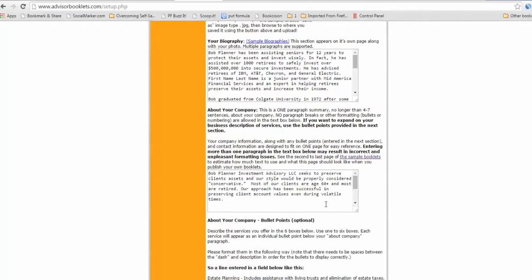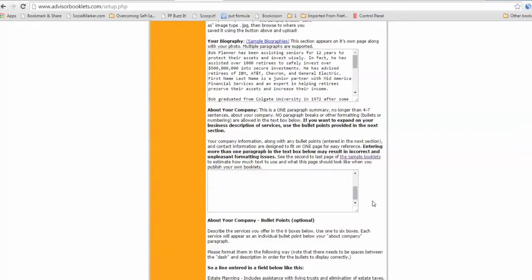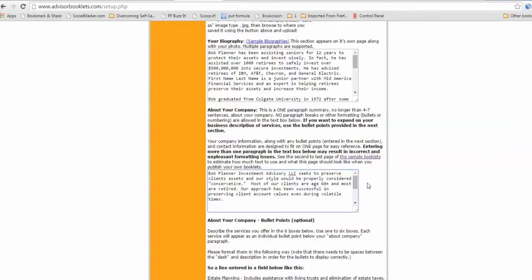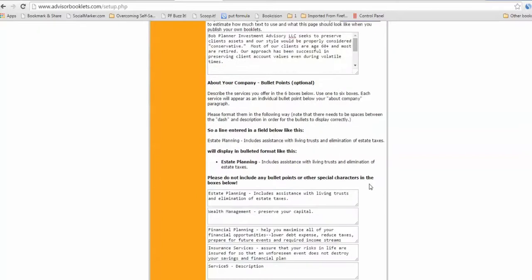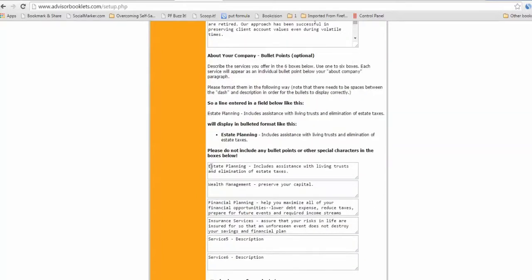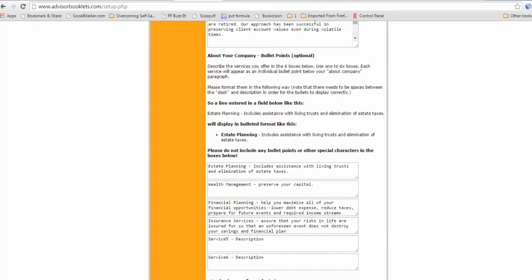Then some other information that goes in your booklets is about your company. So if you want a paragraph about that, type that in here. You don't have to, but it'll go in your booklet if you do. Another thing is you can also have a place in your booklet where you can list your services. So if you want, fill these in, read these instructions on how to do it, but like estate planning or wealth management, financial planning, insurance services. So you can list your different services if you want, and you don't have to use these all up, but they'll be printed in your booklet. So it's kind of a nice feature.